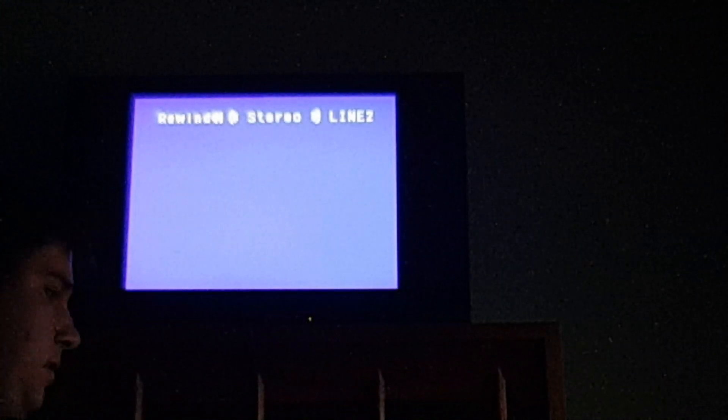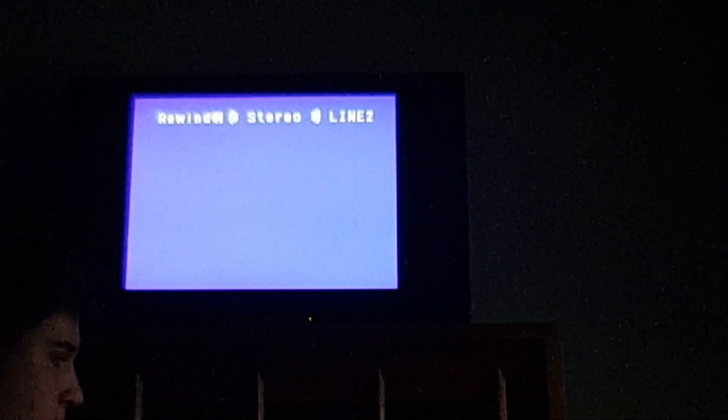All right folks, that's going to do it for the closing of Cat and the Hat Beginner Book Video, Cat and the Hat Comes Back, Beginner Book Video, VHS 1989, excuse me.